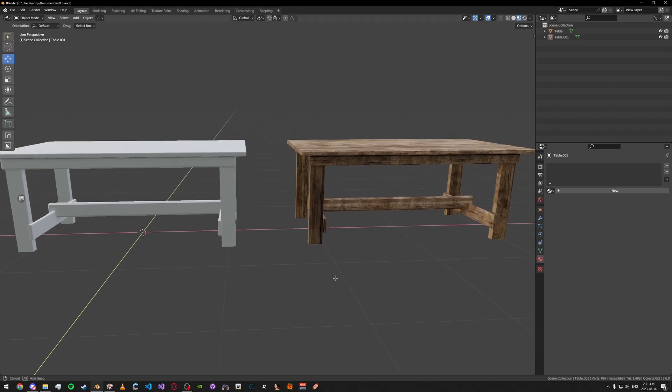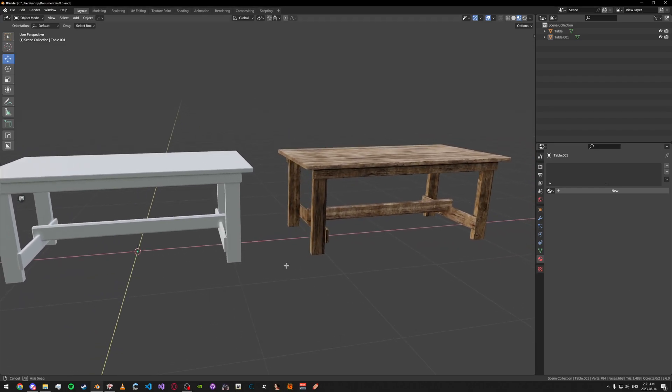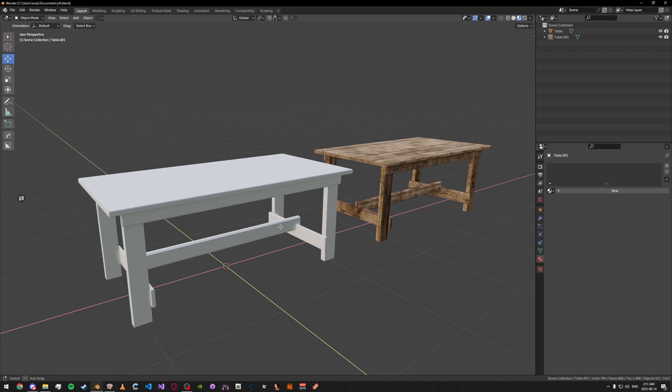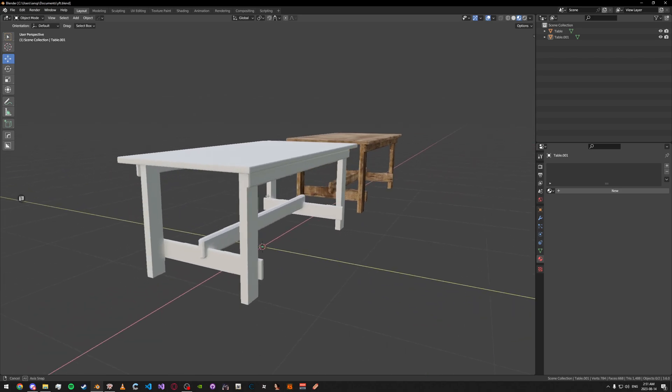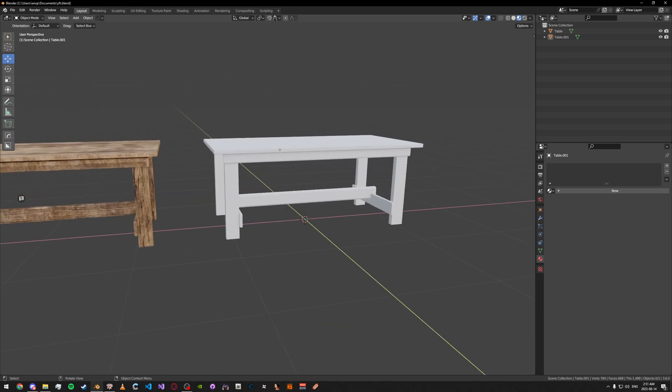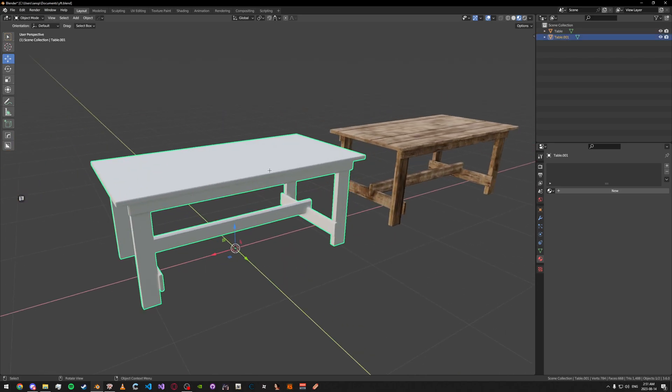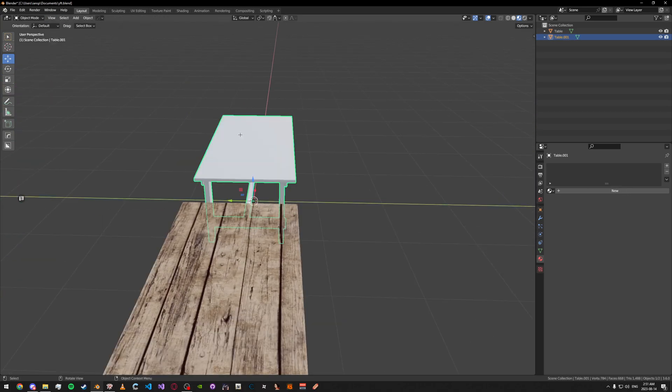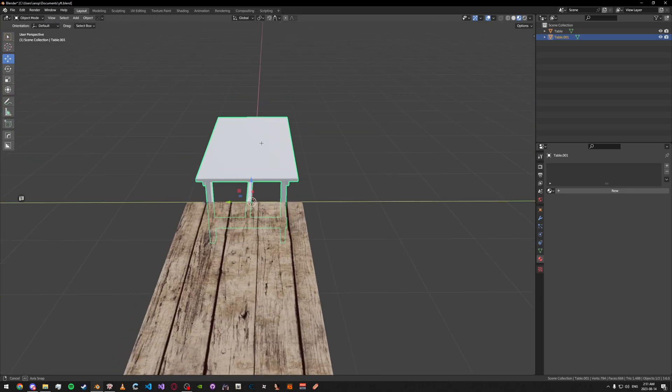Today I'm going to be making a basic texturing tutorial for Substance Painter. So to start off what we got is just our basic table model here, nothing special.